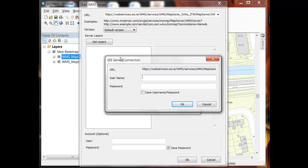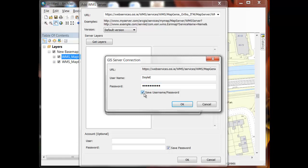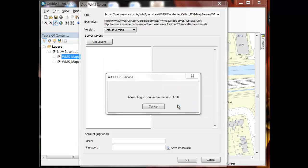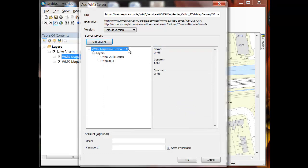And when I hit get layers I'll be prompted for my username and password. My username is Doyle E and my password I'm not going to share with you. And you have an option at this point to save the username and password in your connection which I'm actually going to do. But you need to be careful about this because if you save the username and password here it will also be saved in any layer files you create. And when you share those layer files, whoever you share the layer file with will be accessing Map Genie using your username and password credentials, which may be what you want or may be undesirable.